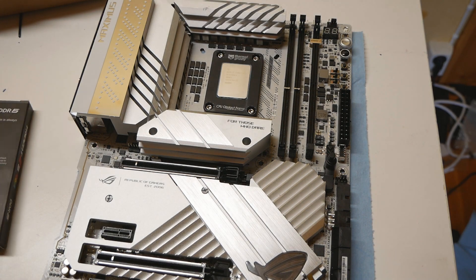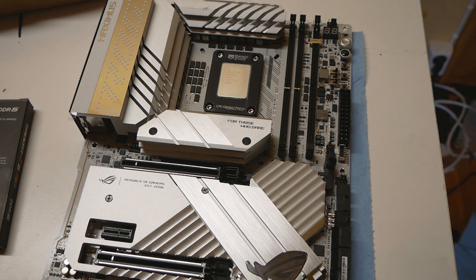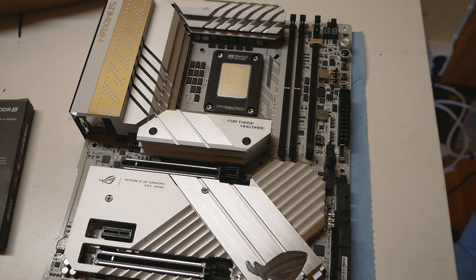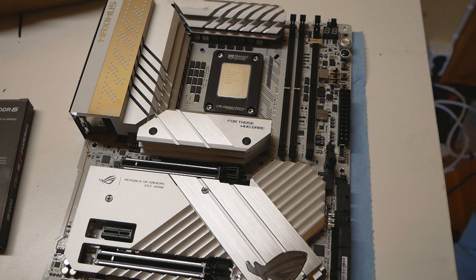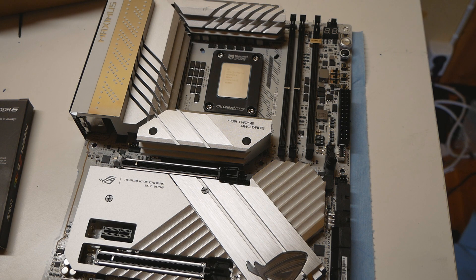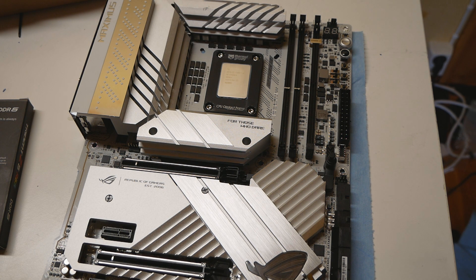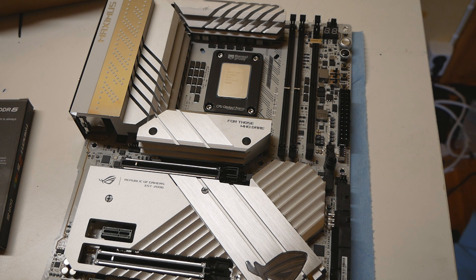So this is the Trident Z5 RGB 8000 CL-38, so this is definitely one of the best options on the market for Hynix A-die if you want to go with those type of memories, and you should be aiming for Hynix A-die if you are going to be buying any of these 13th gen CPUs.